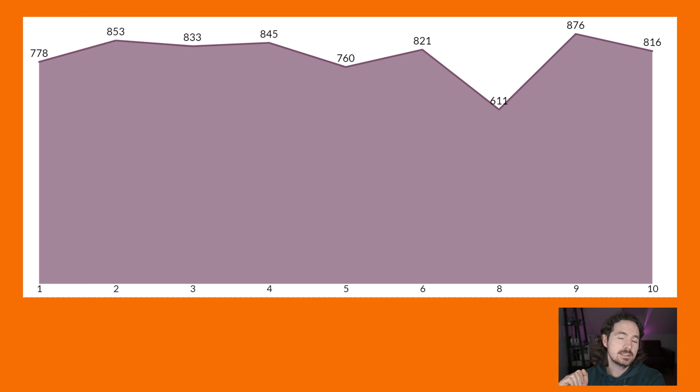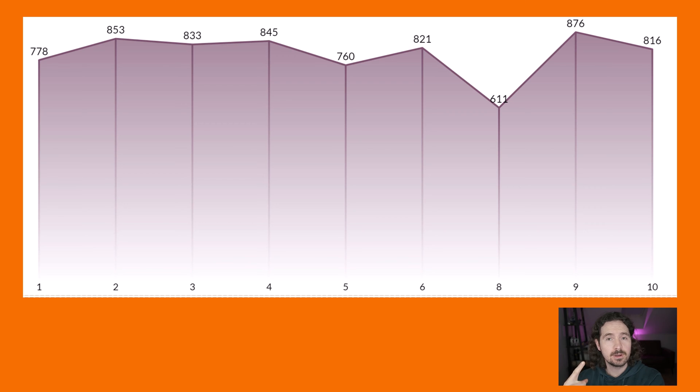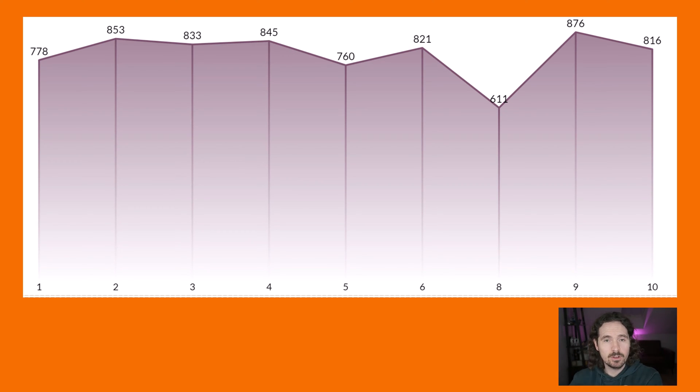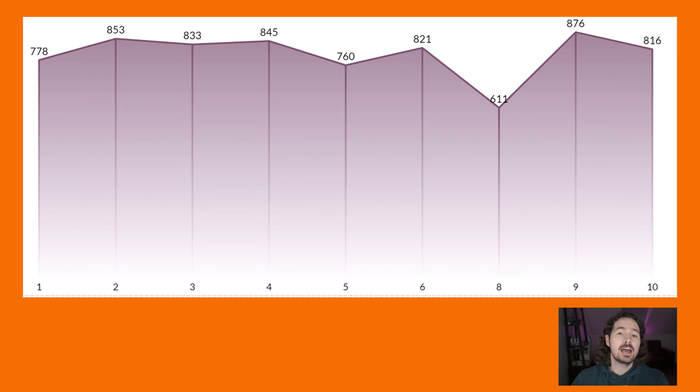Hello, everyone. In this video, we are going to look and see how we can turn this visualization into this visualization. If you like the look of that, then keep watching. So first things first, how do we create that first visualization?